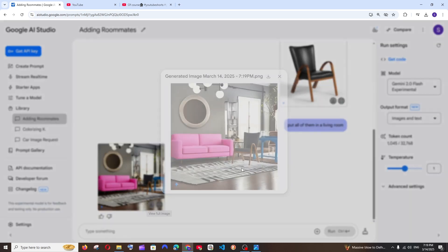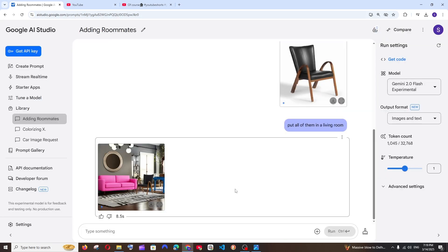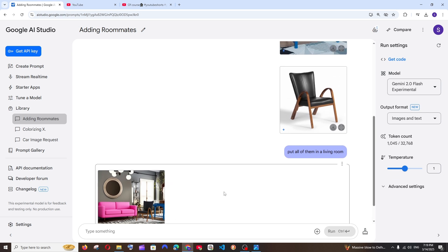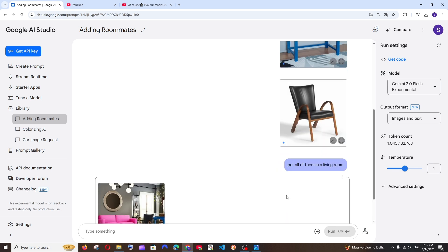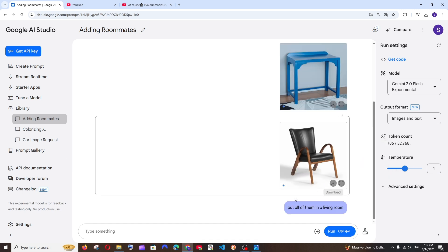And what if you didn't like the output? There is also a simple way. What you are doing is you're just going to click here, delete this, and you're having this edit option. Edit it and you can change the prompt if you want to.